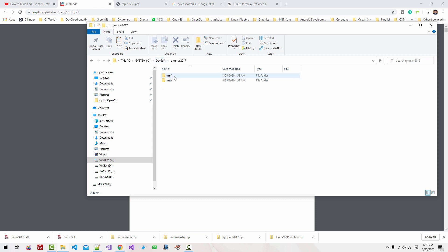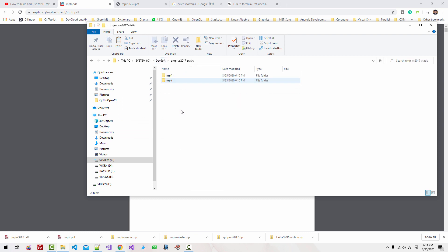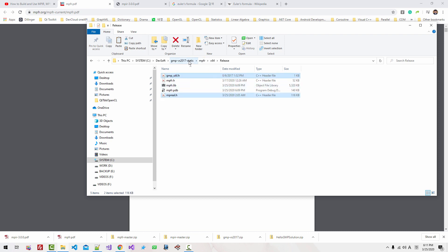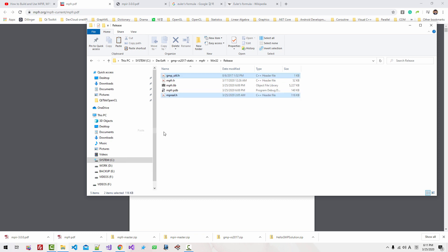Navigate to DEVsoft, GMP, MPFR, X64, Release. Copy MPReal and GMPUTIL.H. Navigate to DEVsoft Static, MPFR, X64, Release, right-click and paste. Then go to Static, MPFR, Win32, Release, right-click and paste. We pasted the two files: MPReal and GMPUTIL.H.